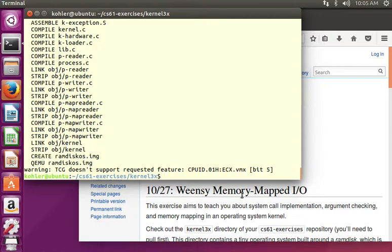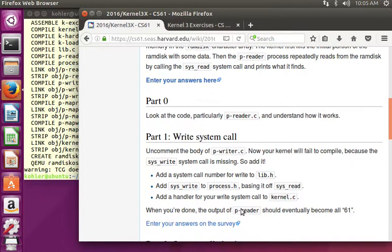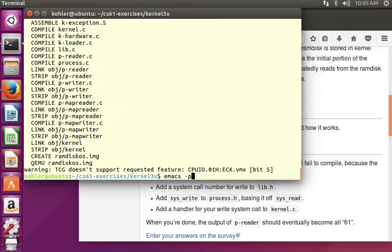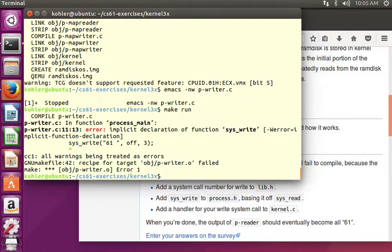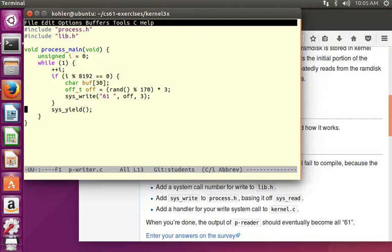Here we are in our kernel 3x directory. We're first asked to uncomment the body of pwriter.c and make a syswrite system call. So here's pwriter.c — I'm going to uncomment the body. It does not compile because we have no syswrite system call. System calls are defined in three parts in Weensi OS, and we need to add all of those parts.